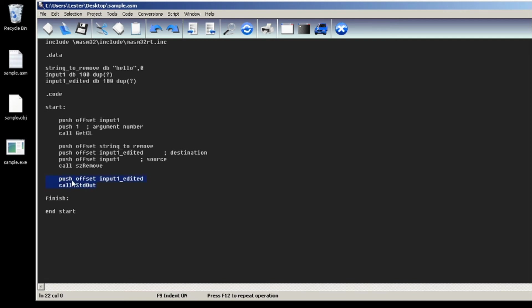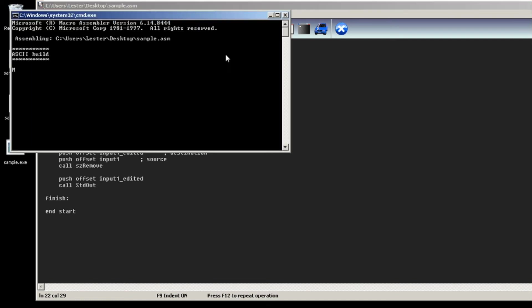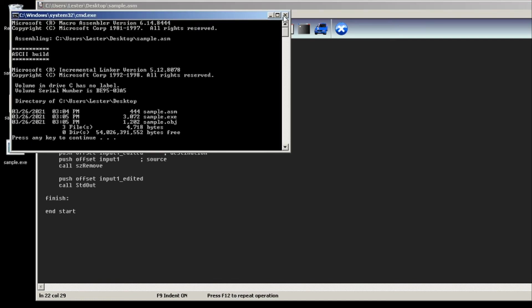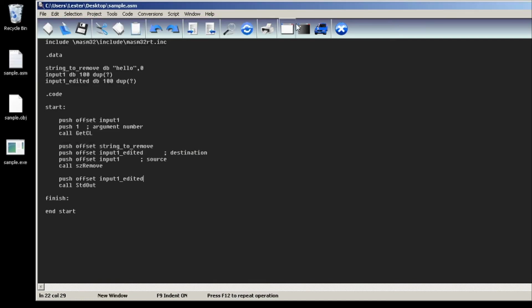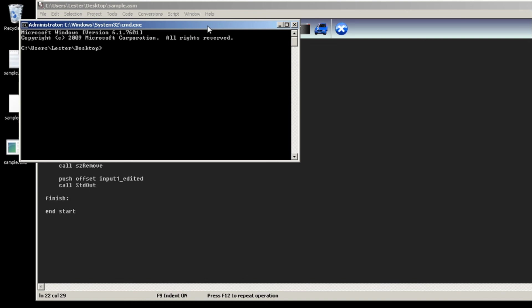Just so we can see our output, I called StdOut on input1_edited. Let's save and console build all. No problems, and let's run our program.